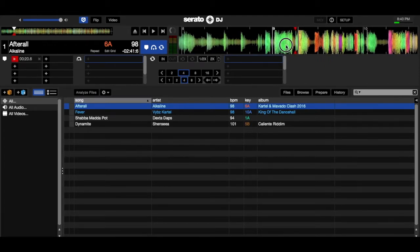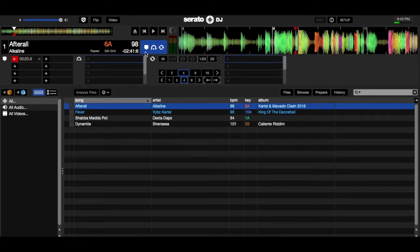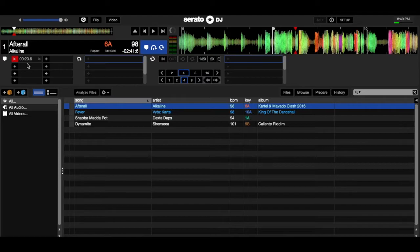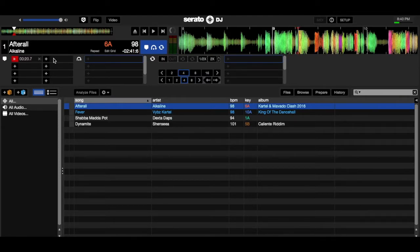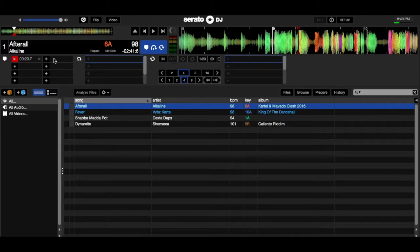So you've got to also ensure that quantize is not on because quantize will always mess up your cueing. So set a cue marker right there. That's when the drop comes in.